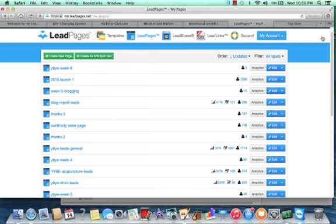LeadPages just happens to be, in my opinion, the best tool that I've come across to quickly build your email list.